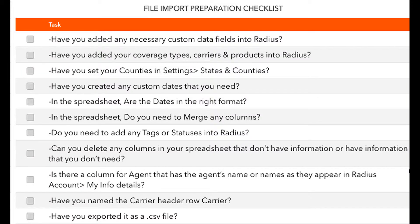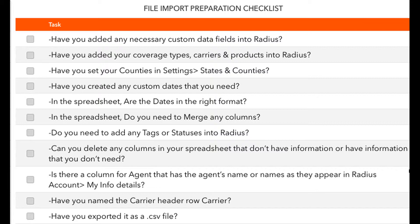Things to check before you import this file. Have you added any necessary custom data fields into Radius? Have you added your coverage types, carriers, and products into Radius? Have you set your counties in Settings, States, and Counties? Have you created any custom dates that you need? In the spreadsheet, are the dates in the right format? In the spreadsheet, do you need to merge any columns? Do you need to add any tags or statuses into Radius? Can you delete any columns in your spreadsheet that don't have information in them or have information that you don't need?